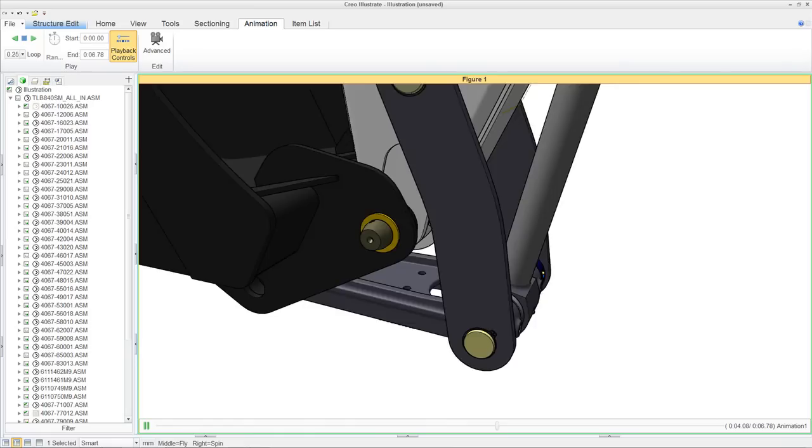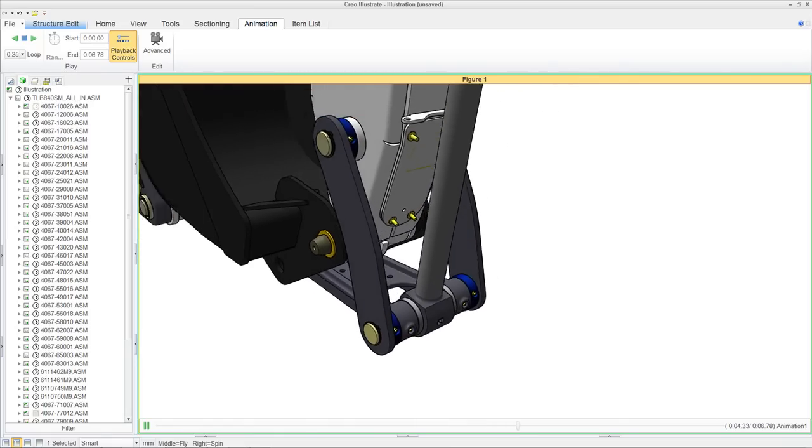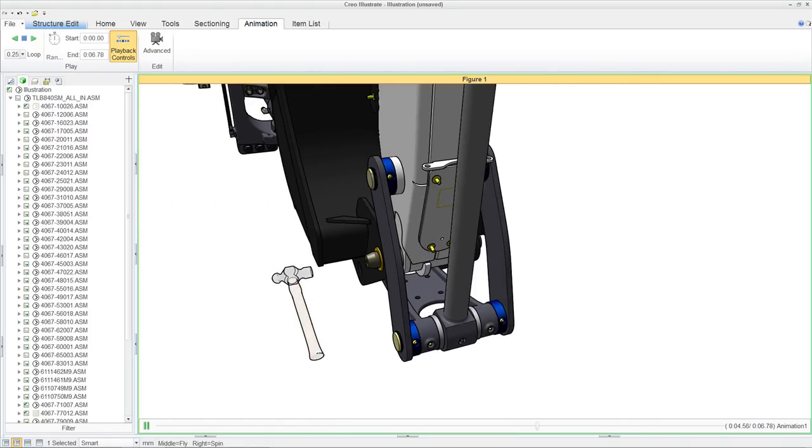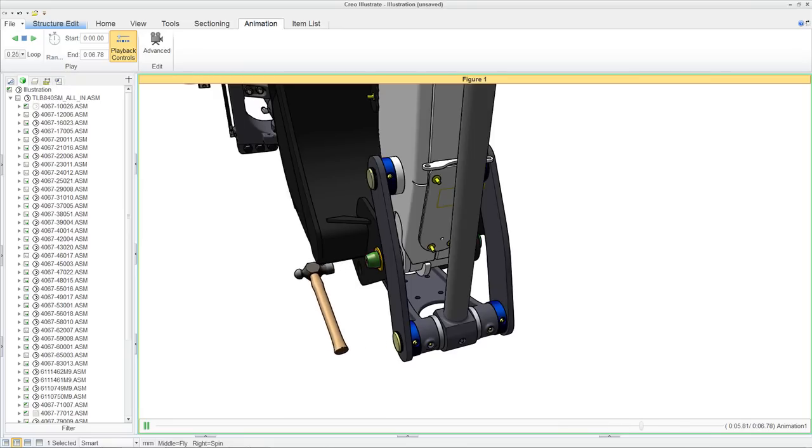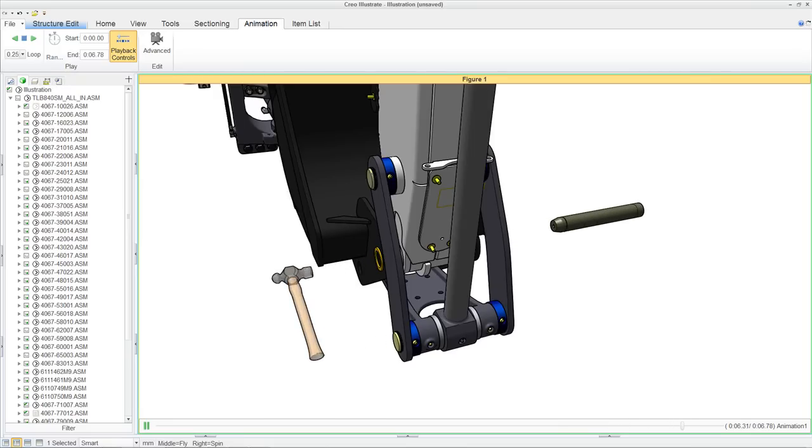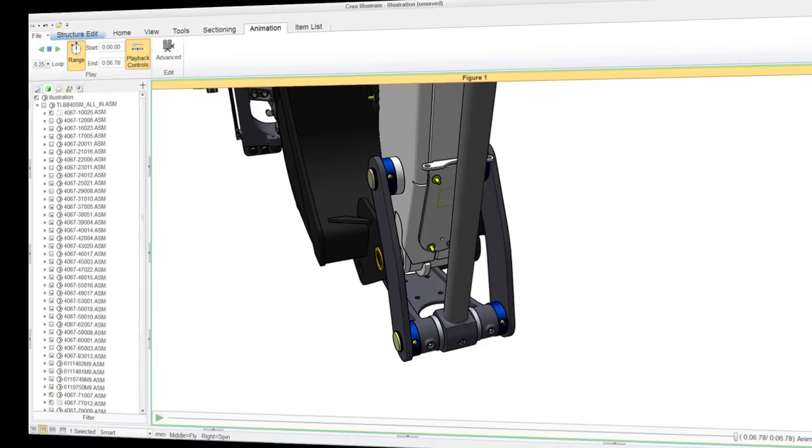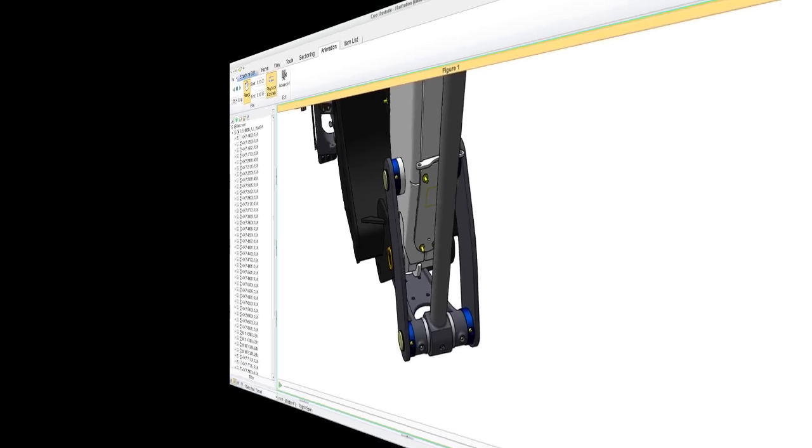Creo Illustrate provides the freedom and flexibility to create animations for assembly procedures, work instructions, disassembly procedures, really any kind of process steps that you would need to create for your service information.